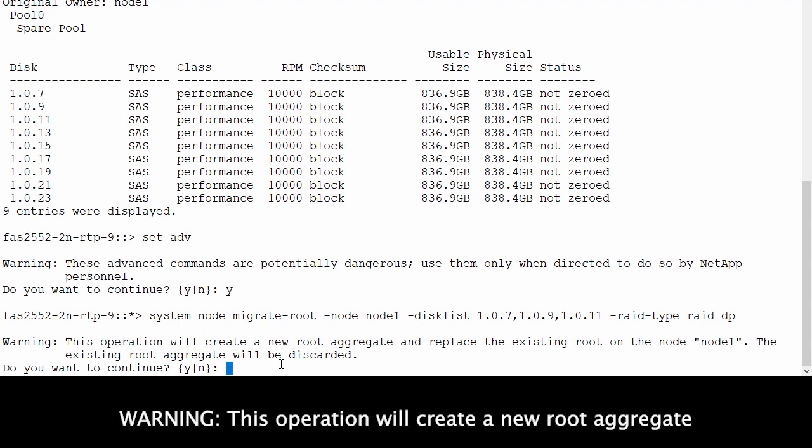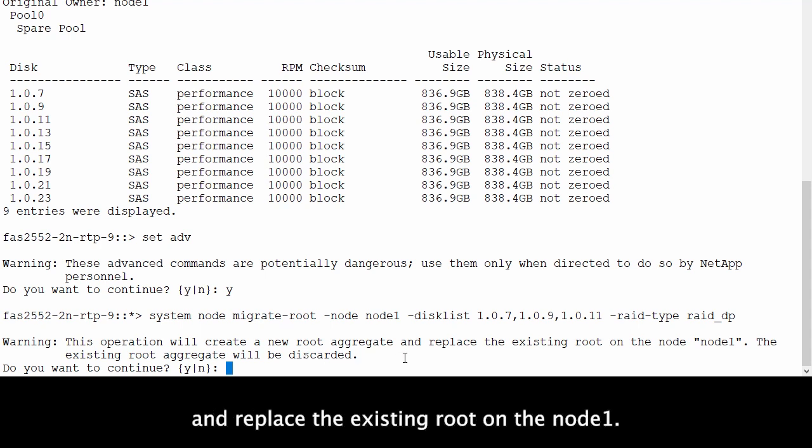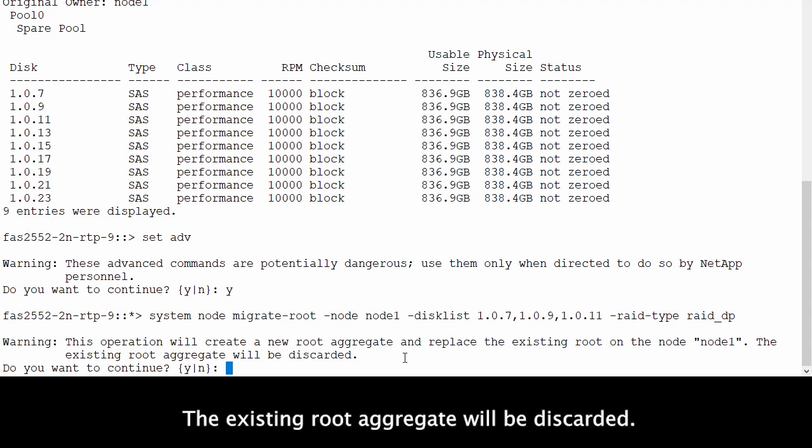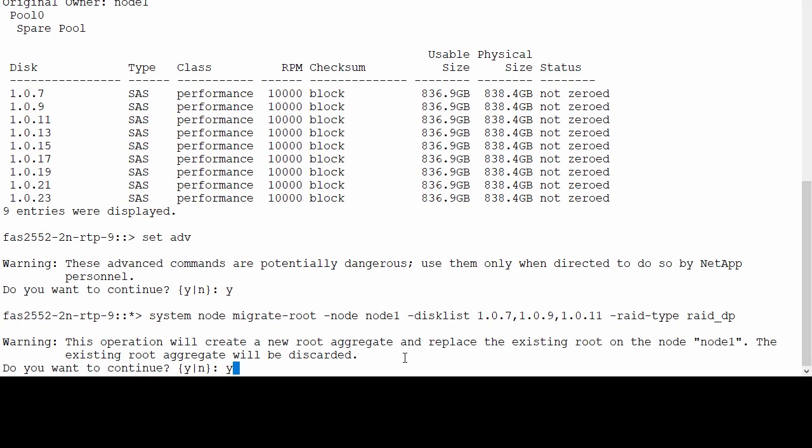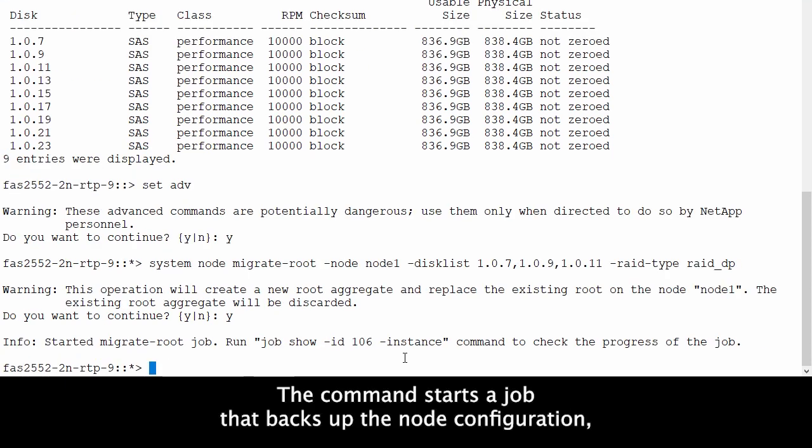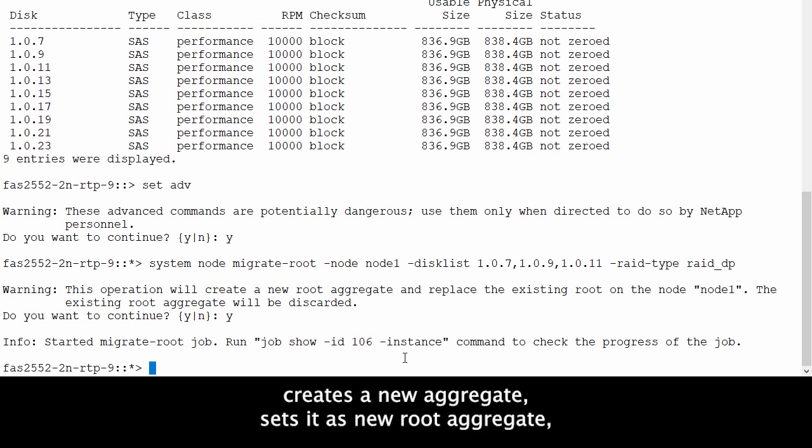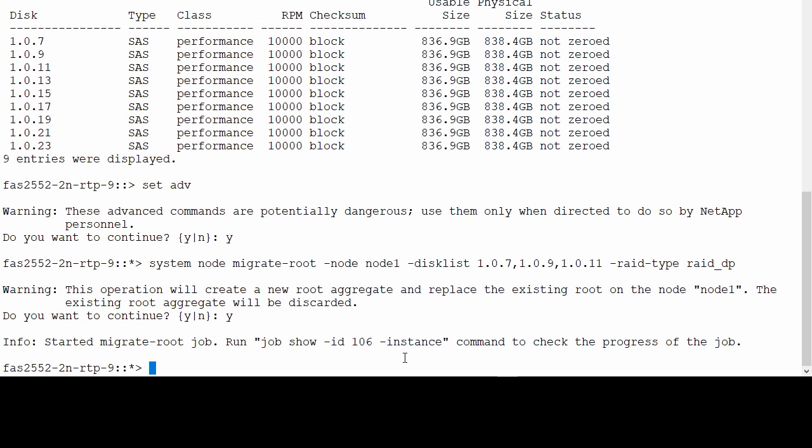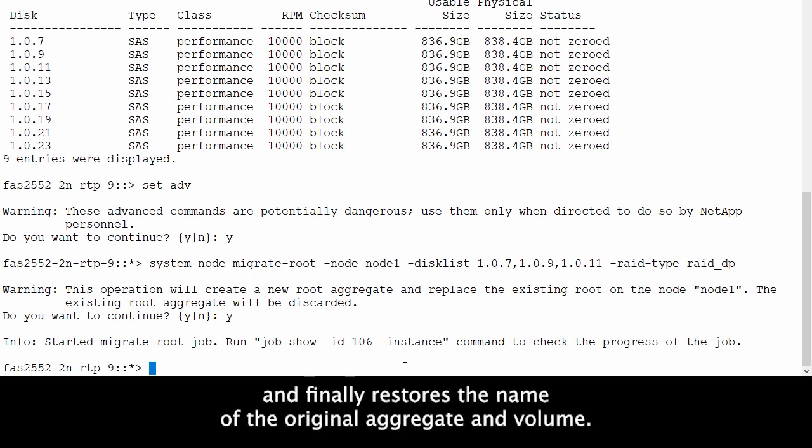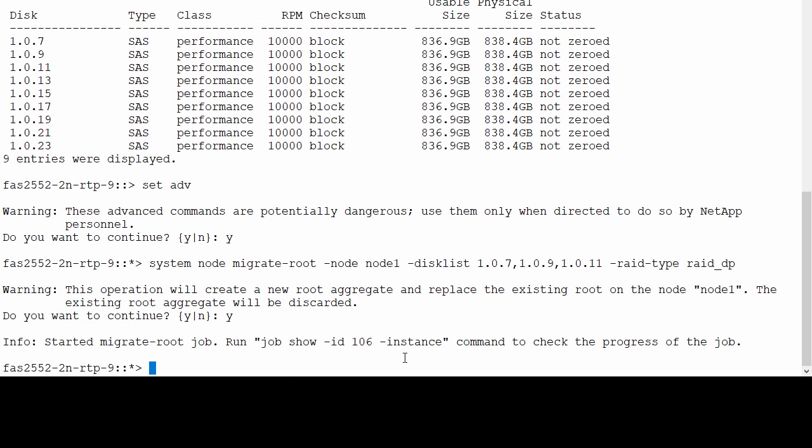This operation will create a new root aggregate and replace the existing root on node 1. The existing root aggregate will be discarded. The command starts a job that backs up the node configuration, creates a new aggregate, sets it as the new root aggregate, restores the node configuration, and finally restores the name of the original aggregate and volume.